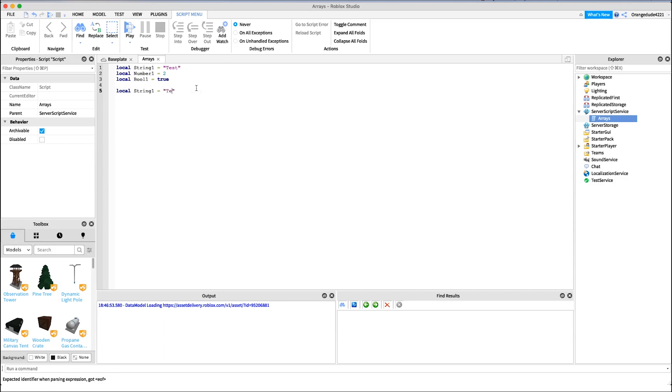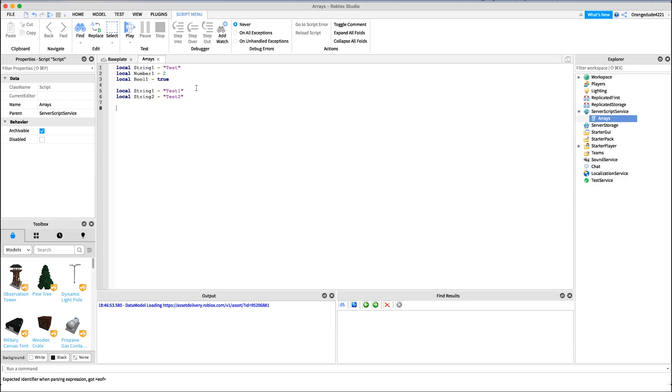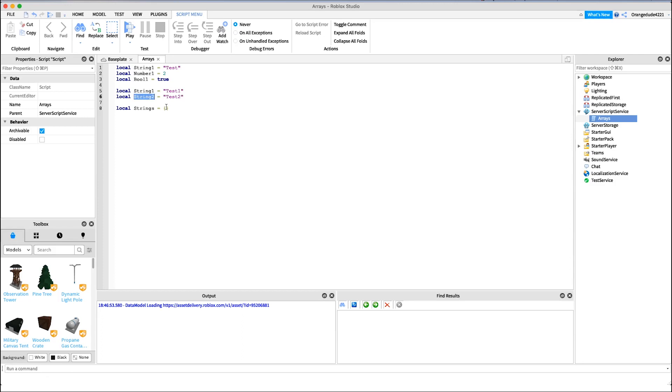So what an array is, instead of defining local string one equals test one and local string two equals test two, you could say local strings equals and then you use the curly bracket symbol. It's right next to your backslash and your P symbol. You put two of these, and now you can put as many strings, numbers, or booleans inside of here as you'd like. So I could say strings equals test one, and then you put a comma to separate the different values, test two, and test three.